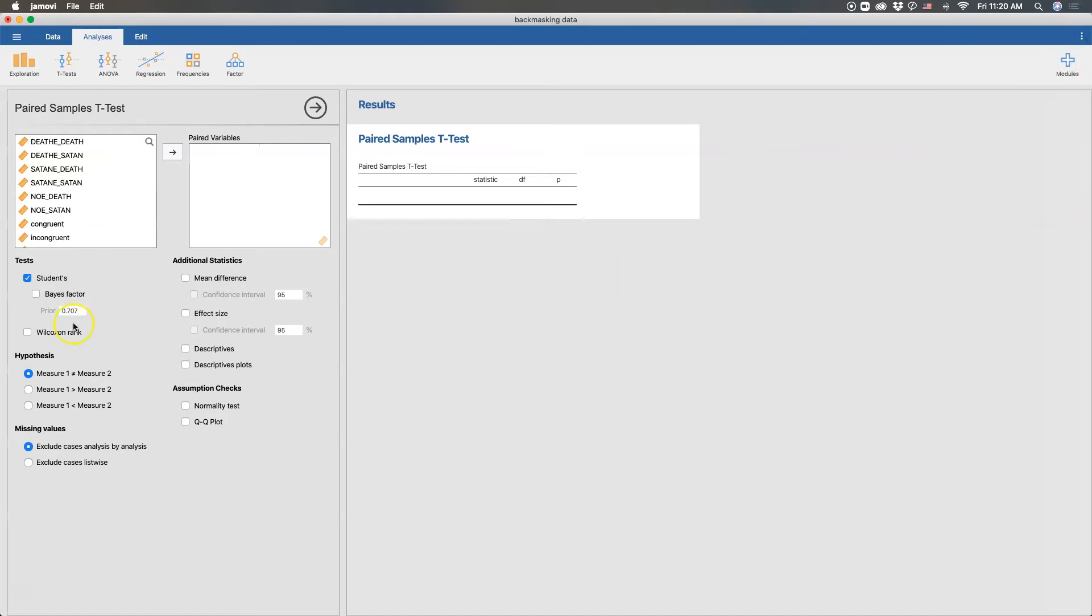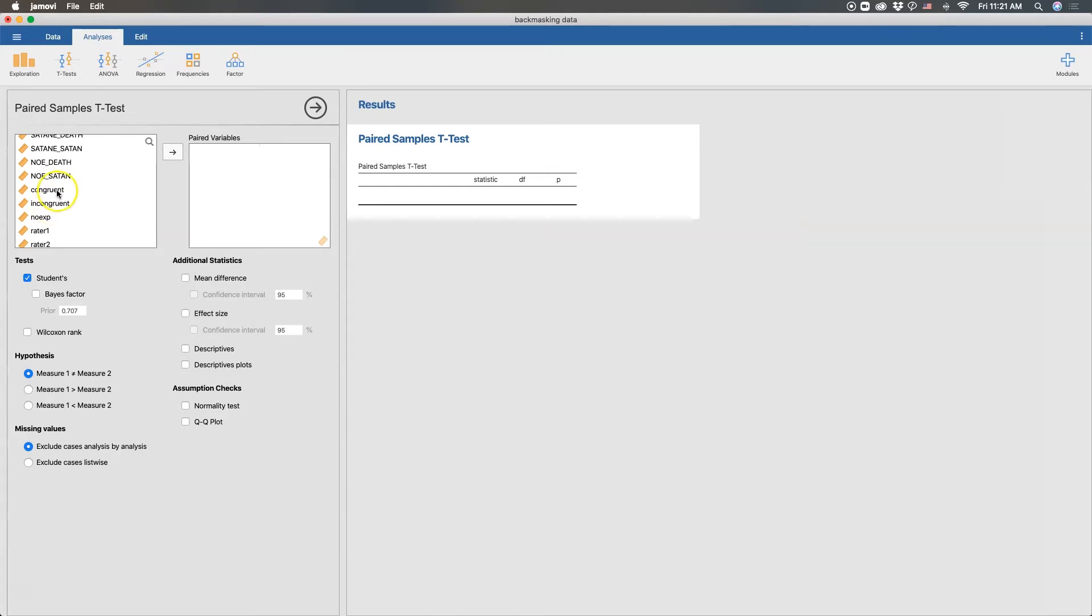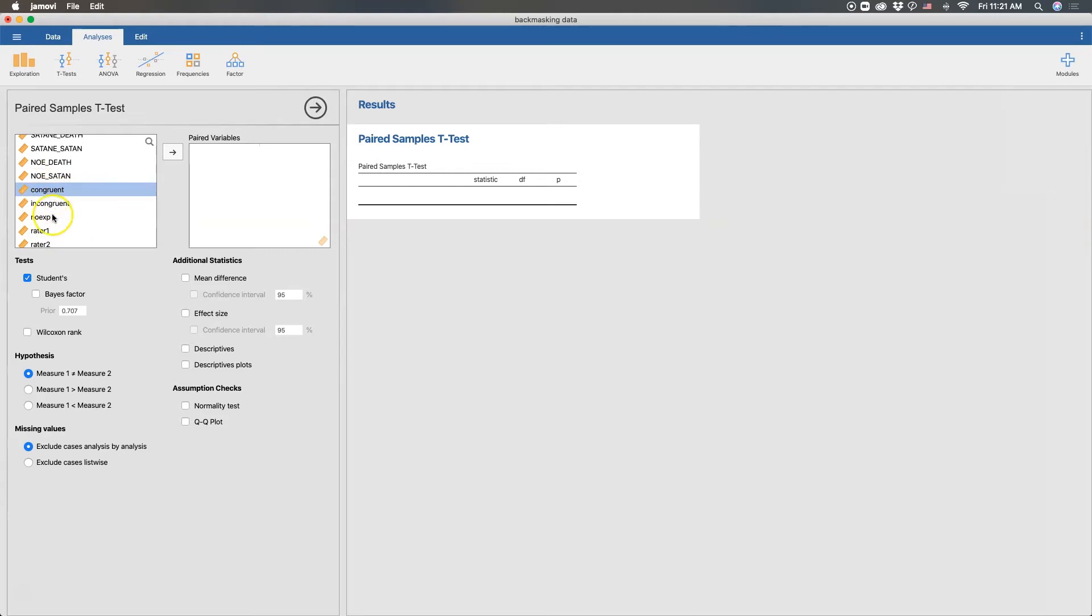Alright. So what I'm going to do for this paired samples t-test is I'm going to use what was actually a paired manipulation, which was congruent conditions versus incongruent conditions or trials of different back-masked music. And so it was the job of the participant to put messages to those. And so there were congruent messages and there were incongruent messages. And then there was a no expectation condition, and I might actually use this situation here for my one-way ANOVA, which will be in the next video.